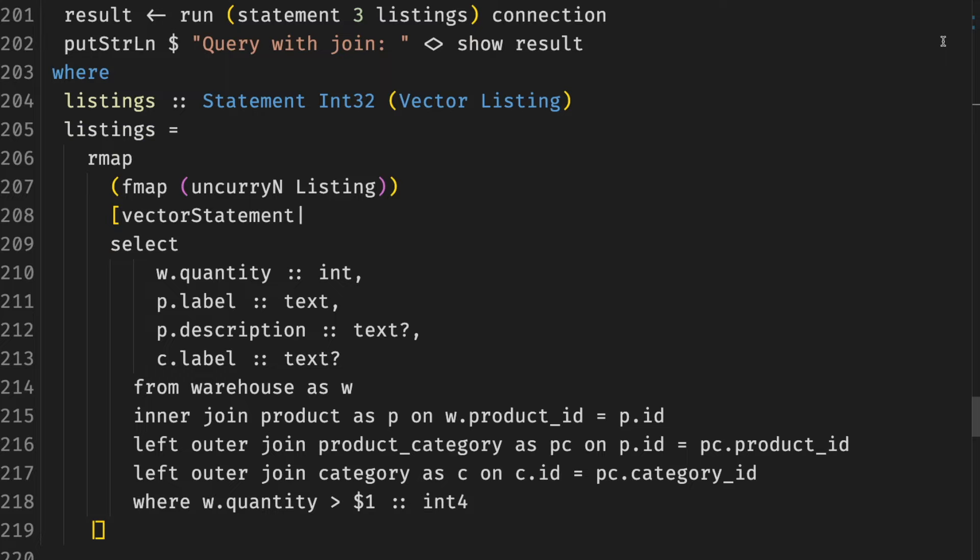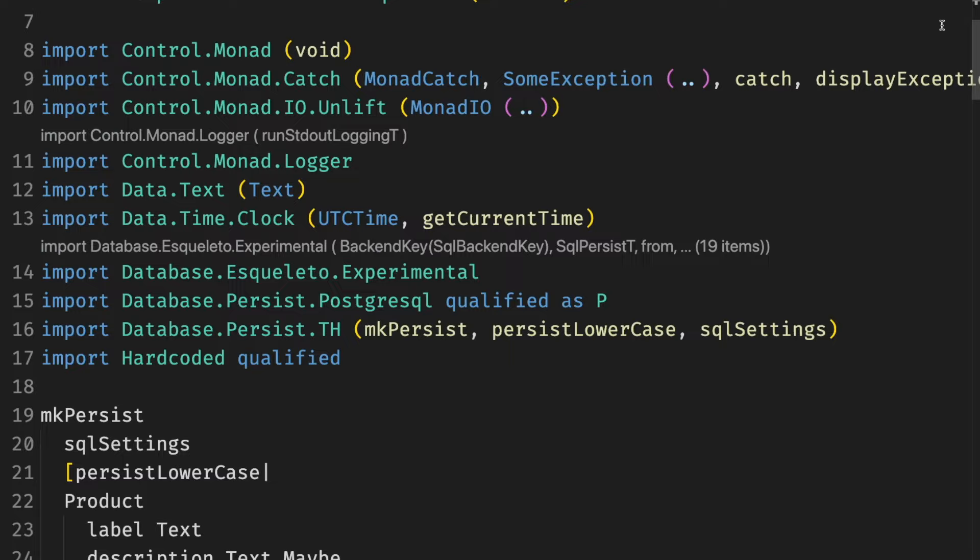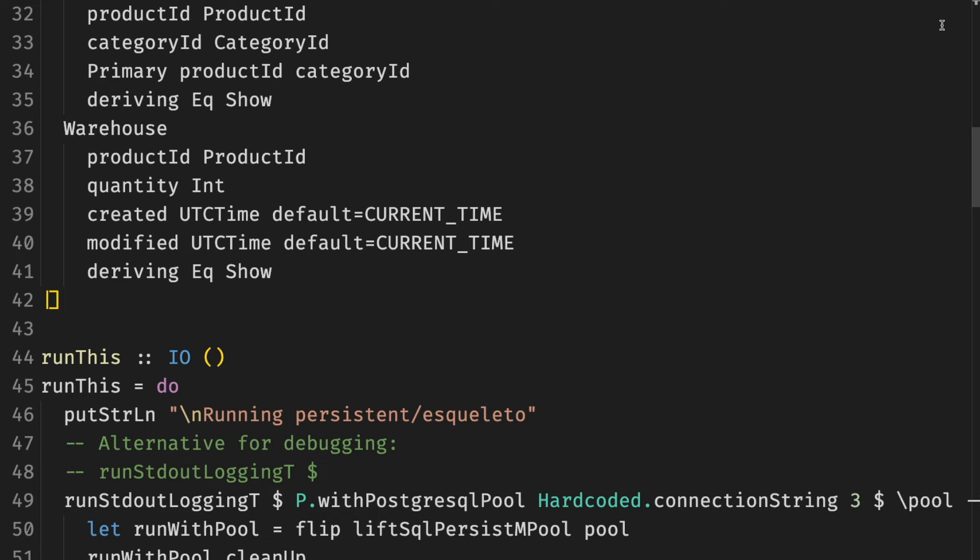If that was not enough, it's time to move to the type level. According to readme, Persistent is designed to be adaptable to any data store. As a result, a major limitation of SQL databases is that the Persistent library does not directly provide joins.